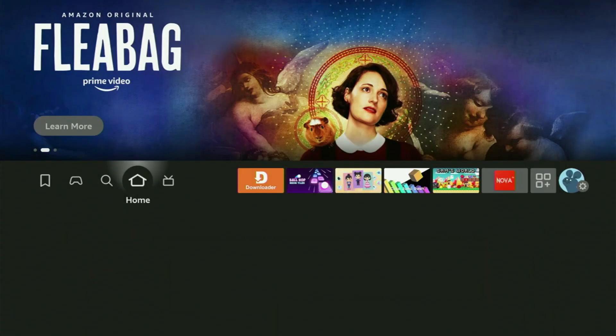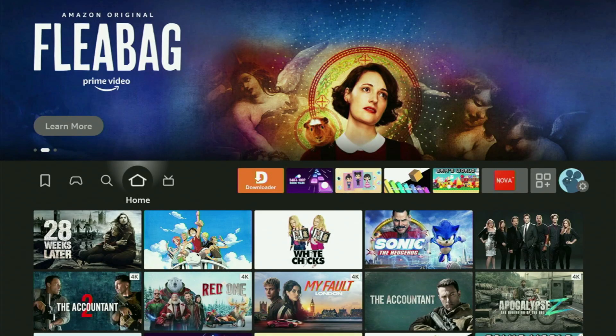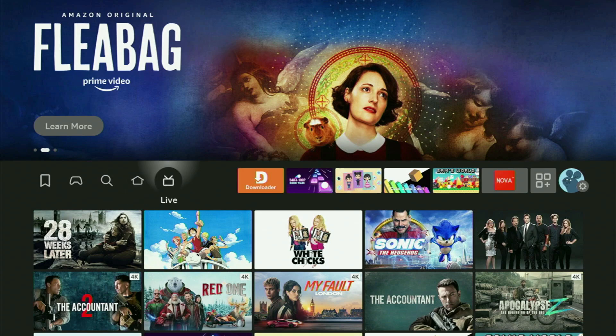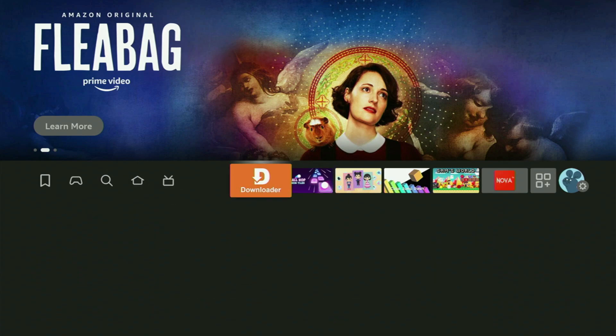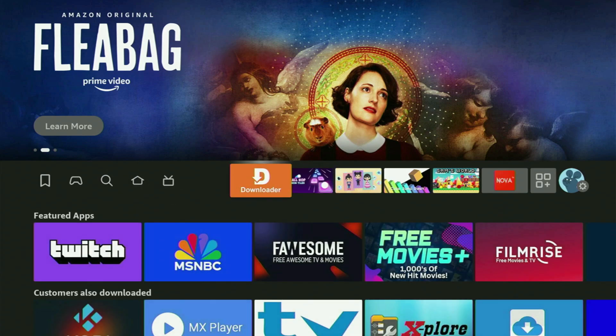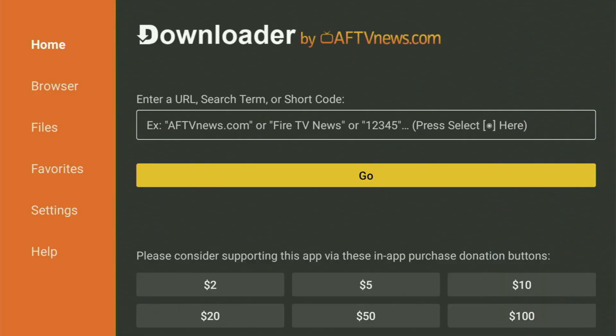And now finally, let's use Downloader safely. So just go back to the list of apps on your device, locate Downloader and open it up.